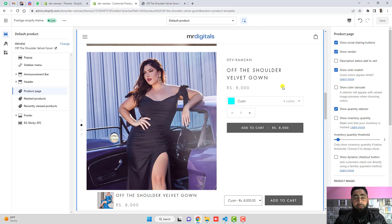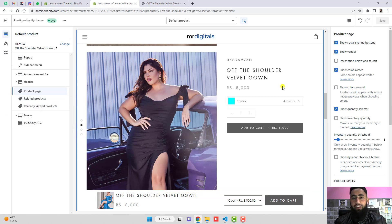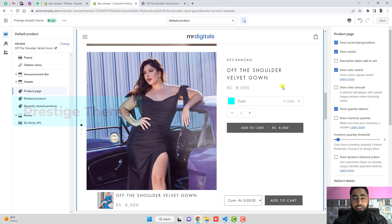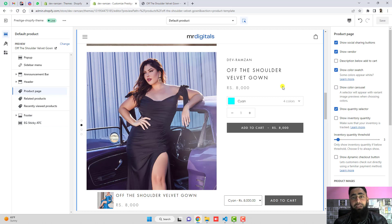Hello everyone. In this video I am going to show you how you can add a sticky add-to-cart button in your product page. I have already implemented the code on my screen, so you only need to copy and paste it. The most important thing is that this code is valid for the Shopify Prestige theme, so if you have installed that theme then this will work fine.